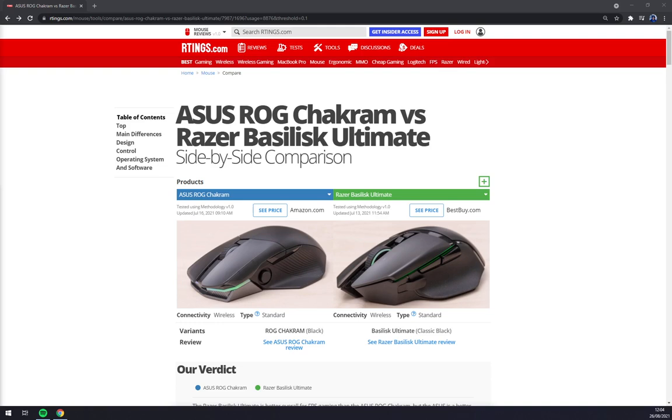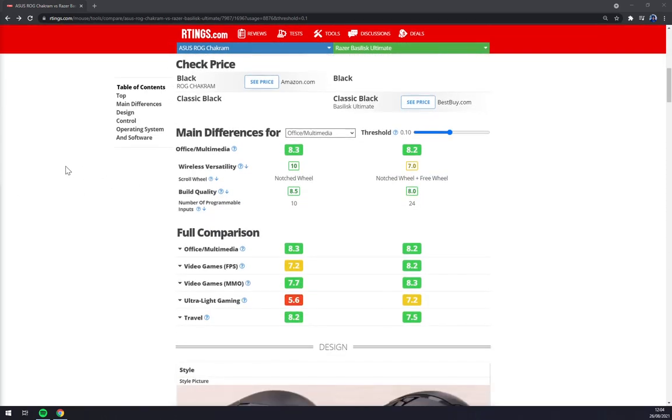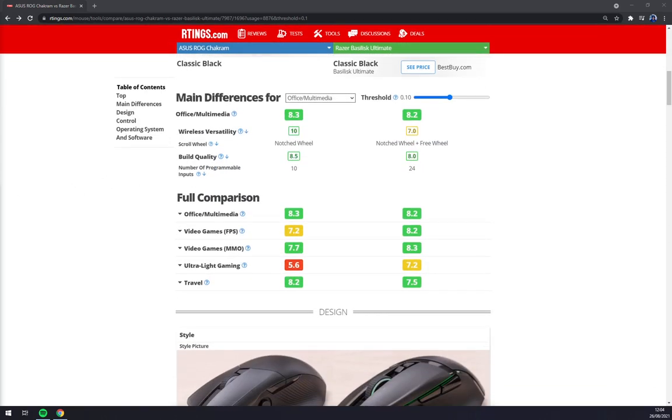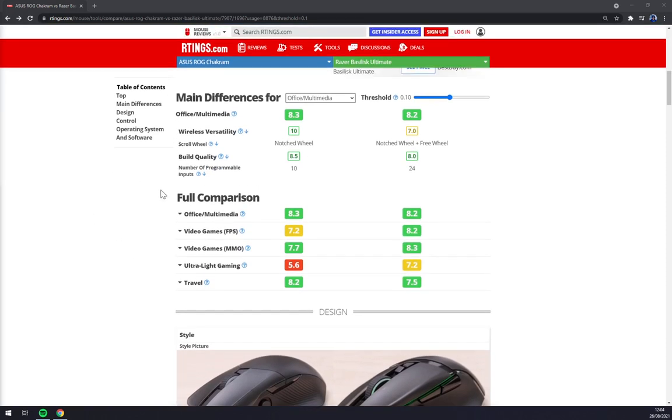Straight away, the first thing you can see is that both mice are wireless. Even though I would say the Razer Basilisk Ultimate is better for FPS gaming than the ASUS. But if you like customization on your mice, you will like Chakram better.